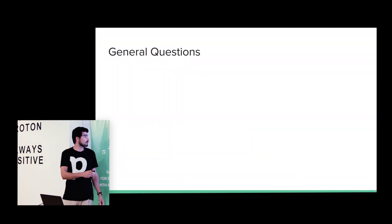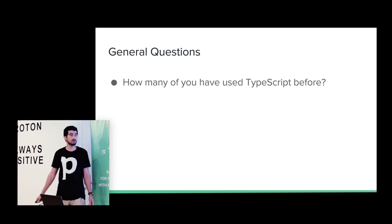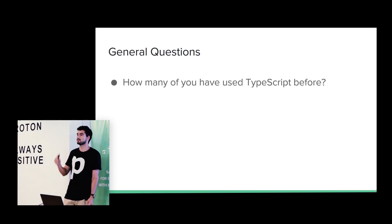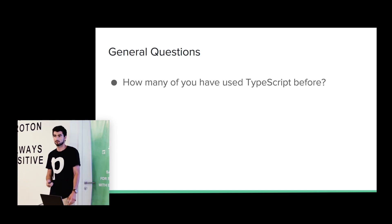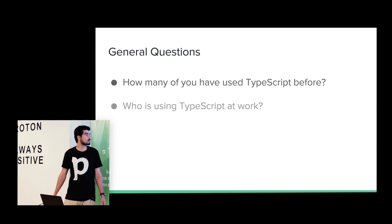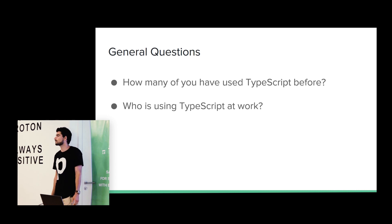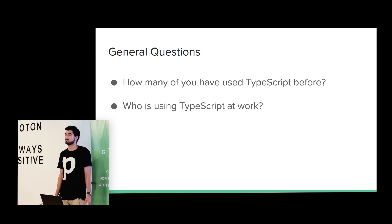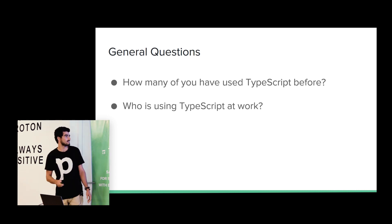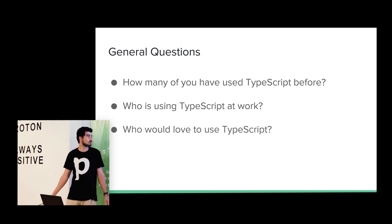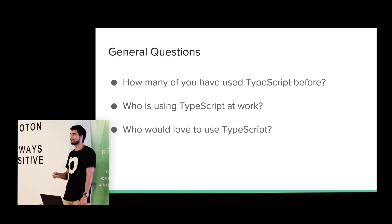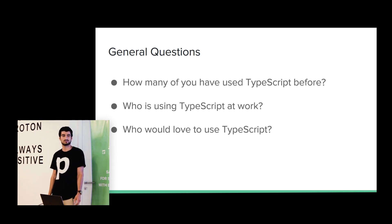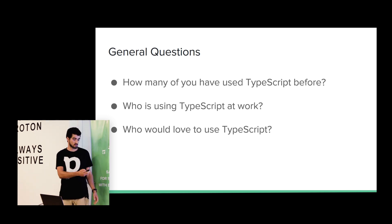But before, I have some questions for you. How many of you have used TypeScript before? Just raise your hand. Okay, yeah, a few, cool. And who is using at work? Okay, yes, but still, someone. And who would love to use TypeScript? Okay, cool, it's just to see how much familiar are you with TypeScript.